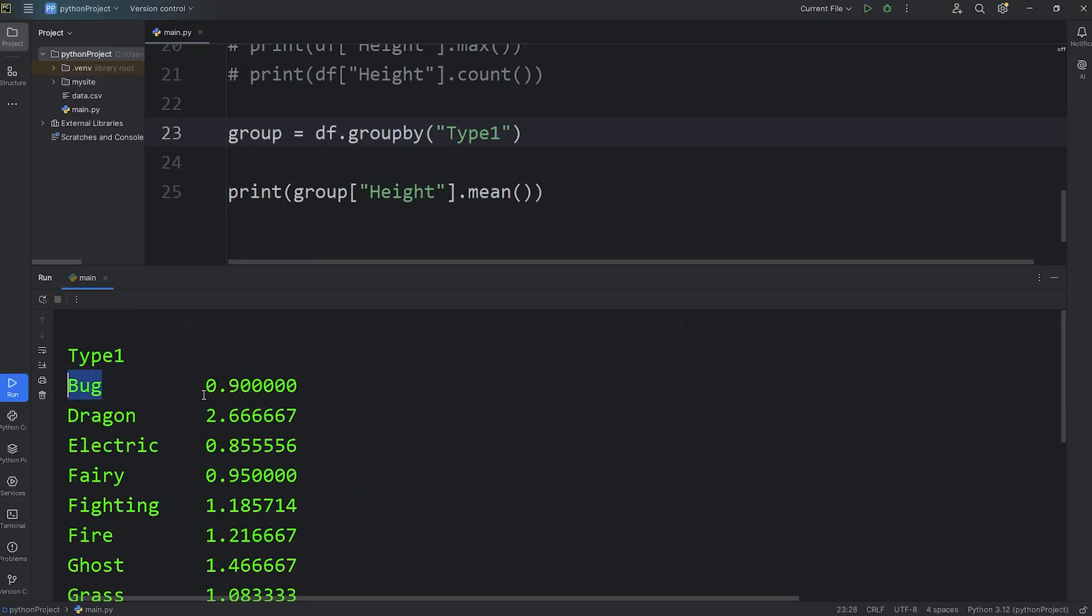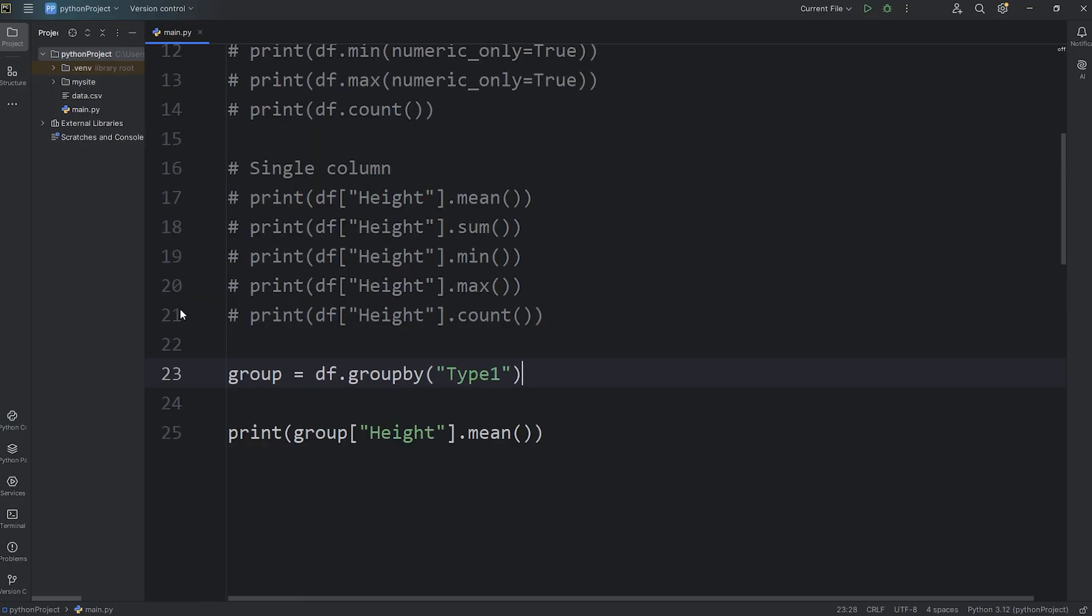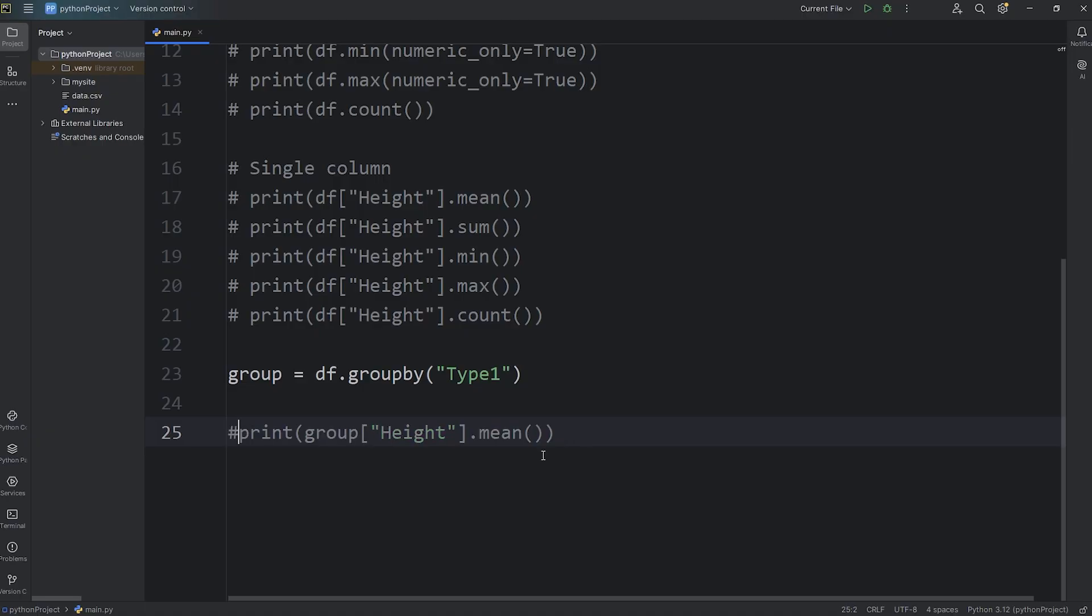Here's what we have, here are the average heights. For bug types, the average height is 0.9 meters. Dragon types have an average height of 2.6. So we are grouping by each Pokemon's type, their type 1.